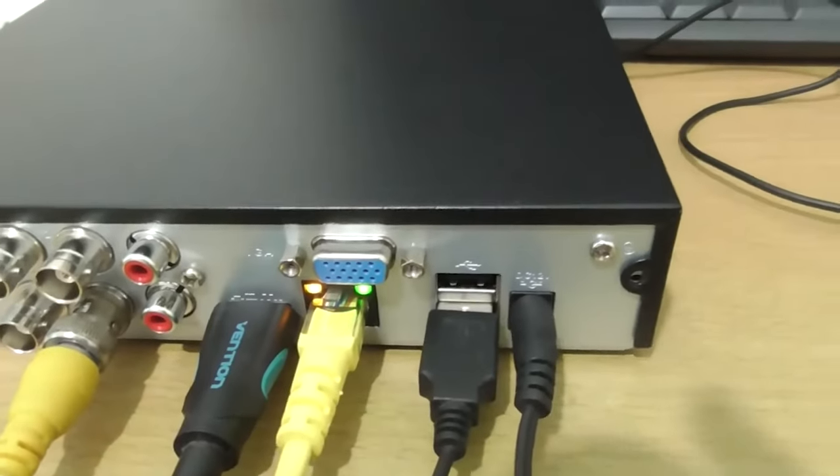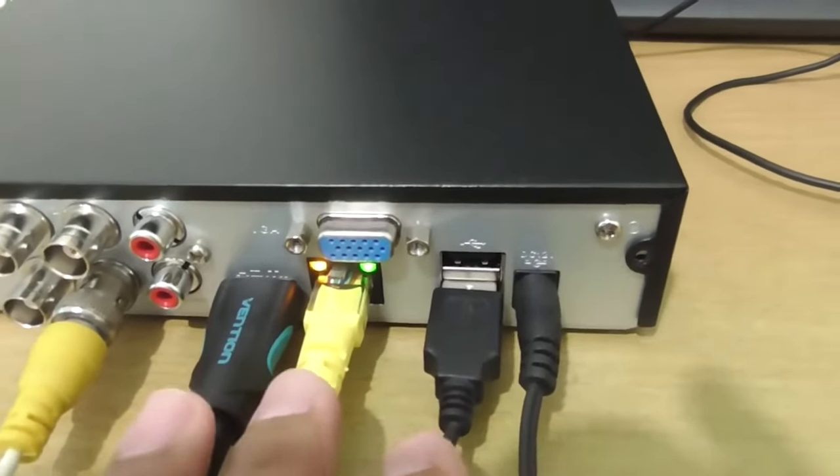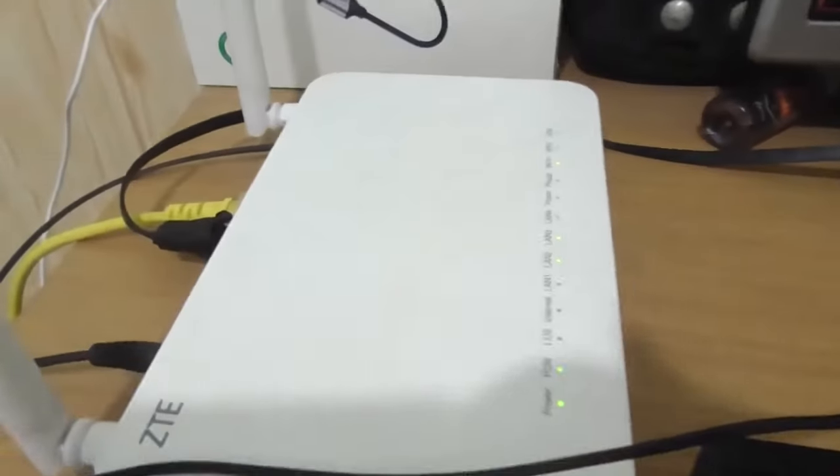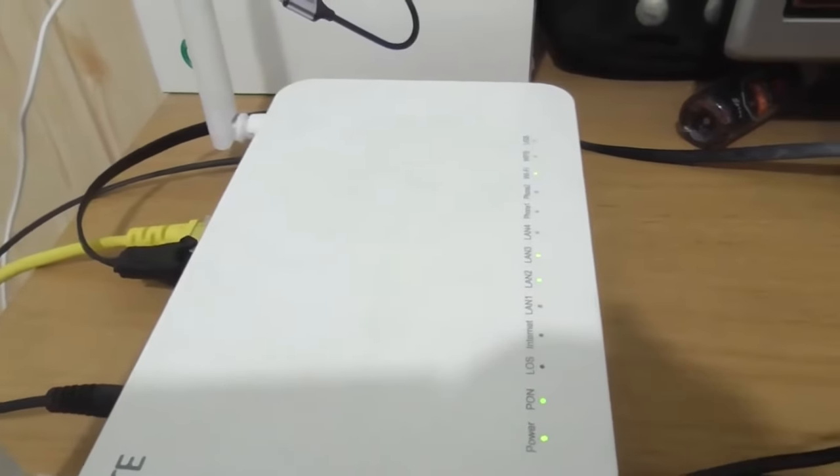As you can see here, the DVR is connected to the modem router using an Ethernet cable, and make sure the LAN indicator on the DVR lights up.